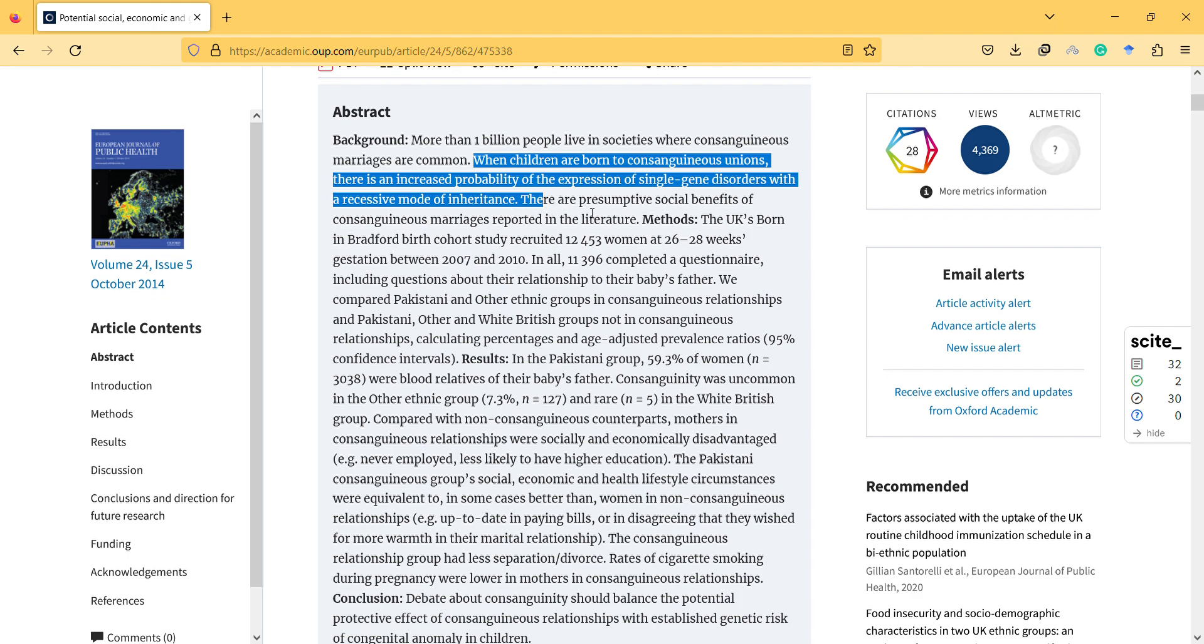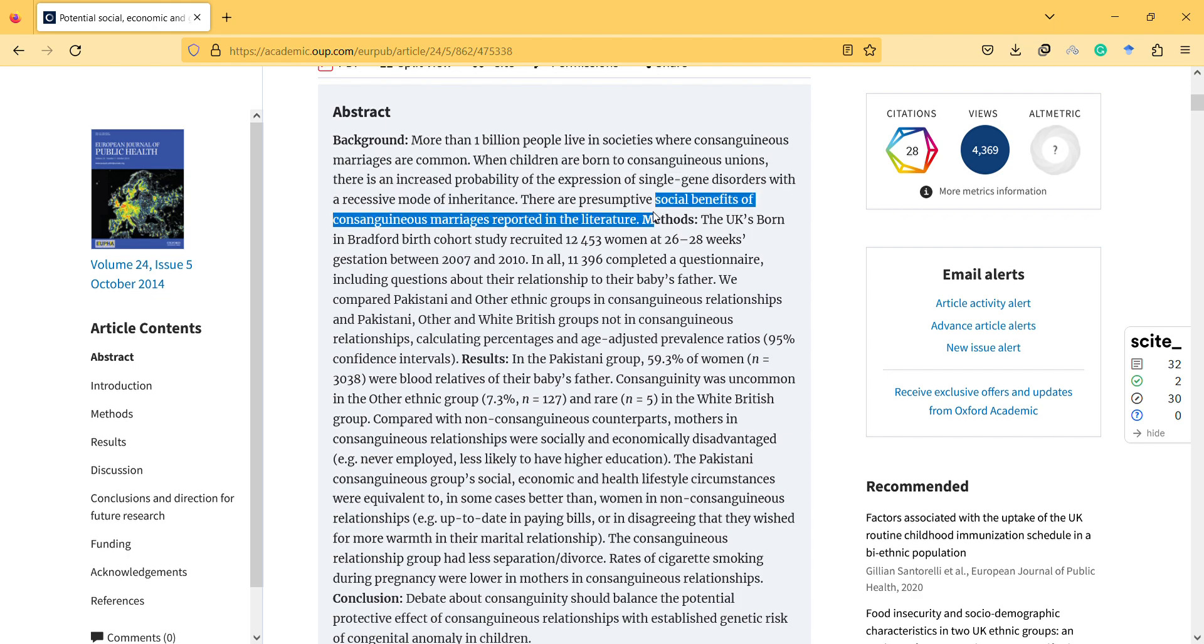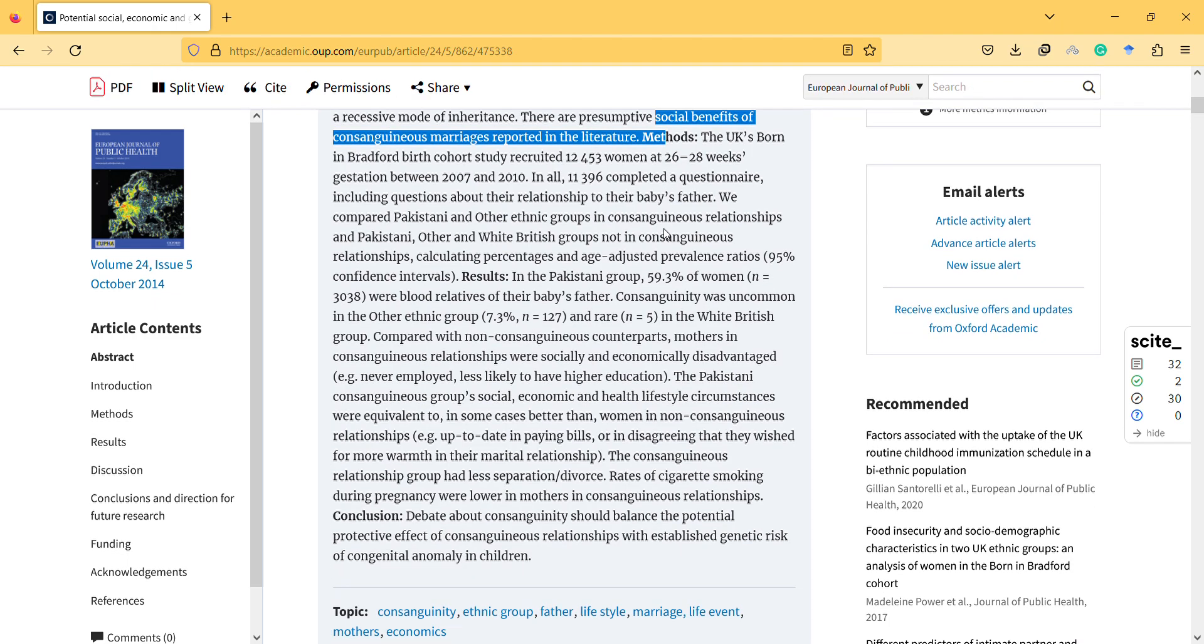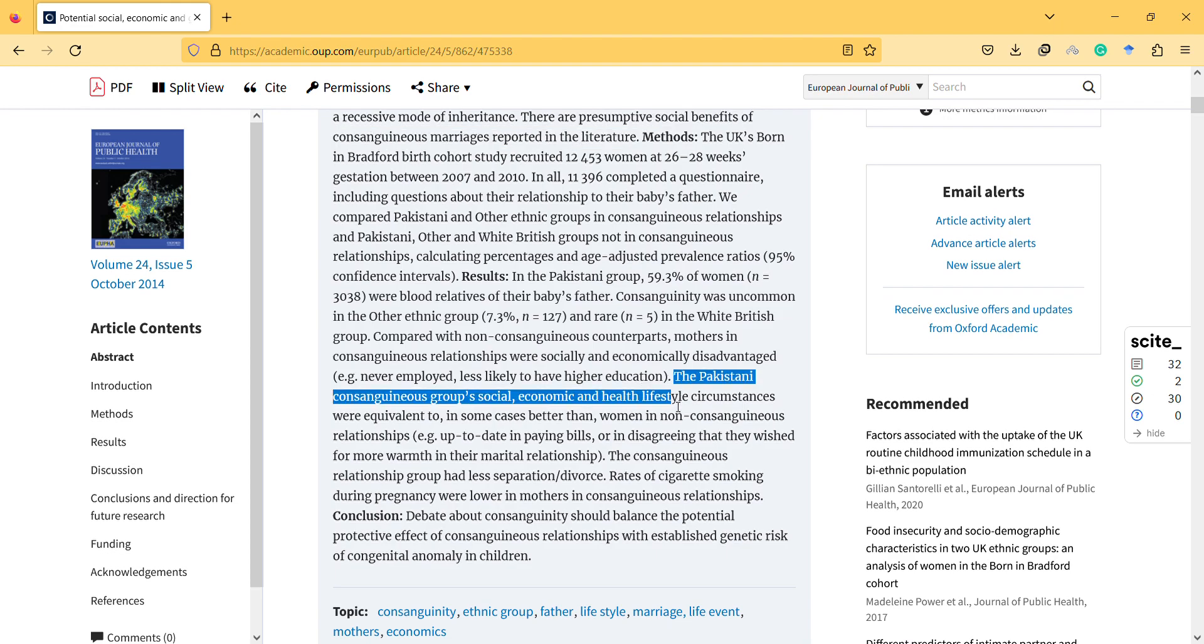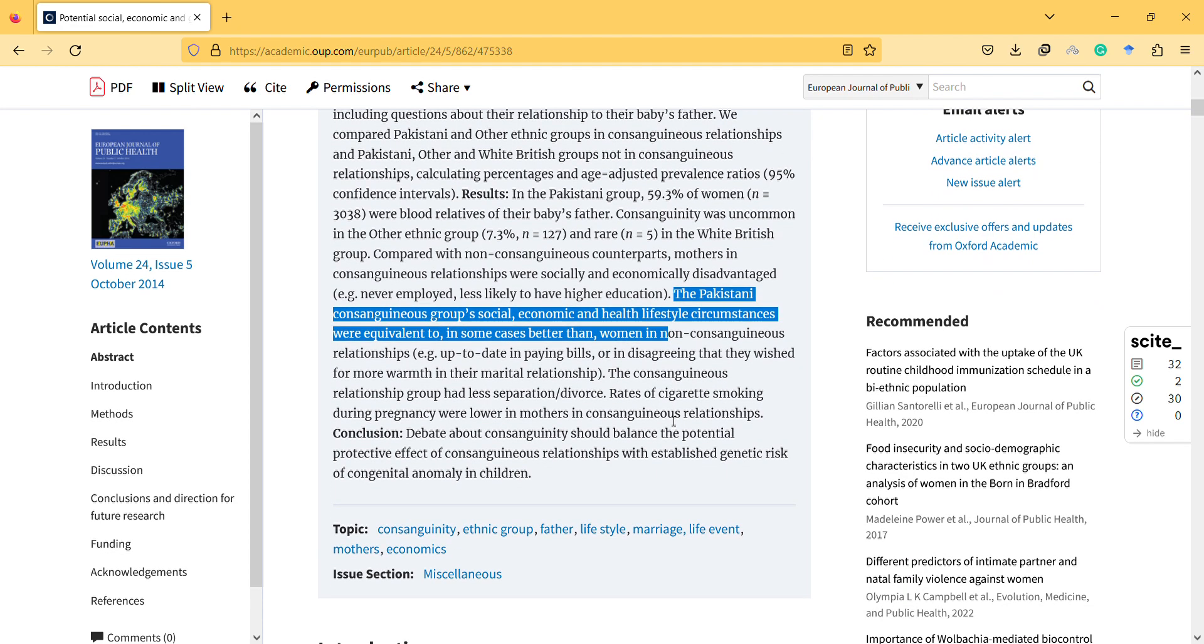There are presumptive social benefits of consanguineous marriage that is reported in the literature. So you know the side effects anyway, so the positive, let's read the abstract. I want to just briefly mention the Pakistani consanguineous met group. Social, economic and healthy lifestyle circumstances were equivalent to, in some cases better than, interestingly, women in non-consanguineous relationships.